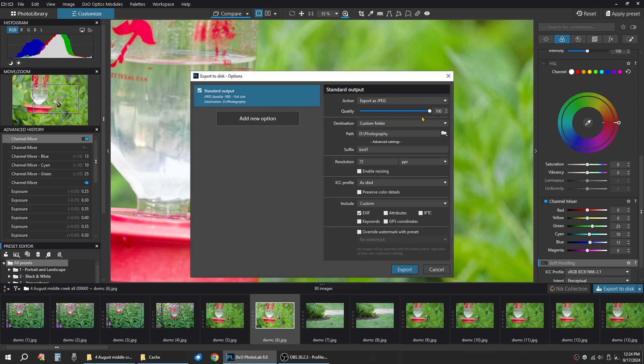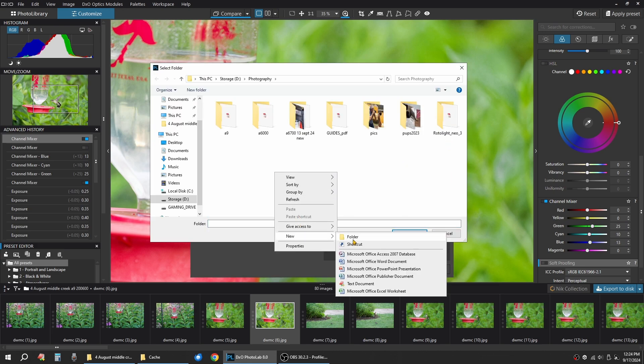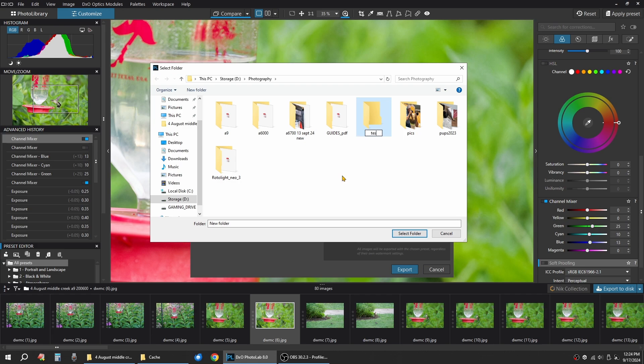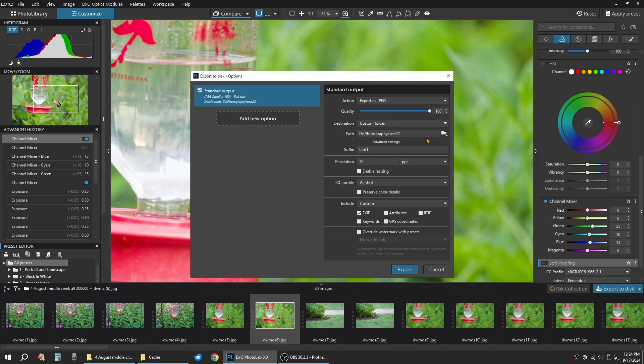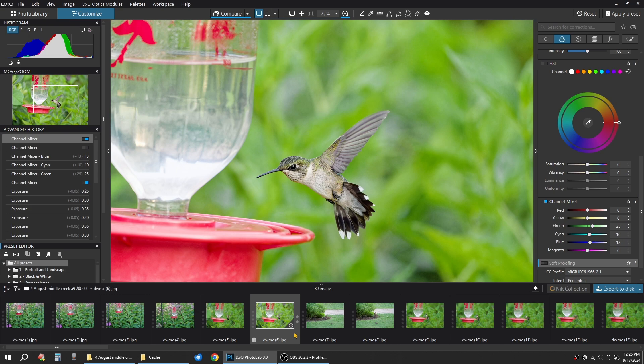Export as JPEG, Quality 100. Pick a custom folder. I'm going to put it in my photography folder. Actually, let's create a new folder of photography called test 22. So select folder is now photography test 22. Resolution 72. Let's name this HBIRD 44. That's the suffix for it. IC profile. Then you can include XF keywords, GPS coordinates, anything like that. You just click on export. You will see the little time thing down here on the image. It's showing it's gearing it up for the export. And now it's spinning. And look. That image is now exported.